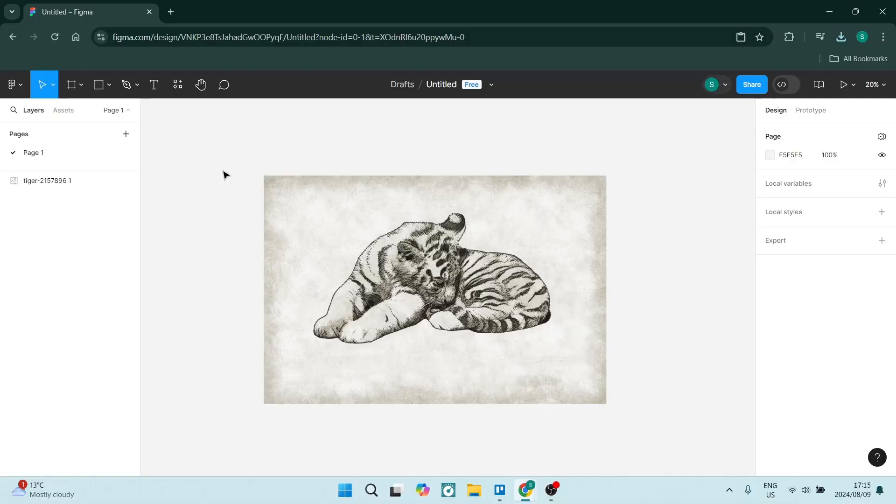Ladies and gentlemen, welcome to the channel. Today I'm going to show you how to slice an image in Figma. So stick around and let's check it out.